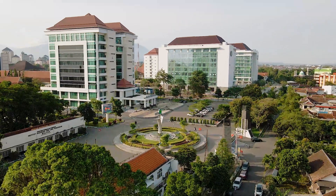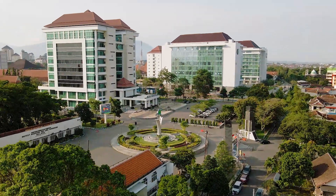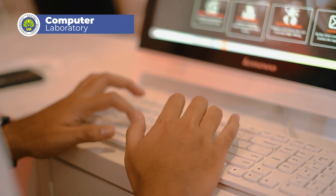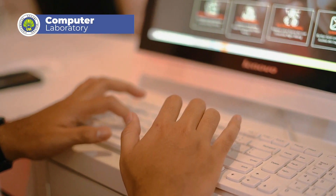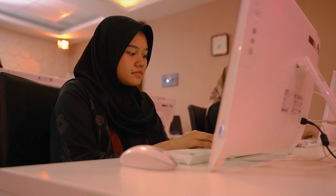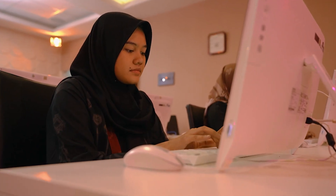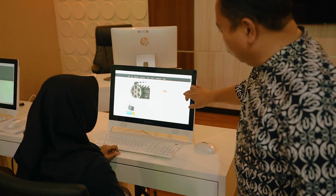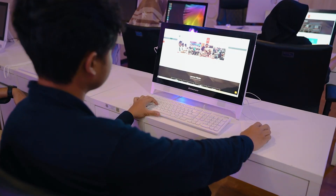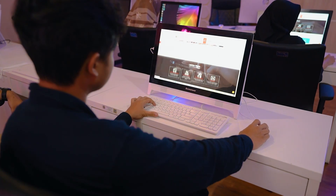The Computer Laboratory is a means of supporting web-based media development courses, management of information systems, and several other courses. Computer laboratories play an important role in improving student skills in the field of information and communication technology.